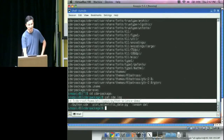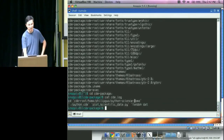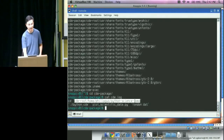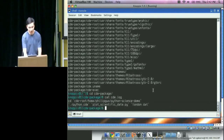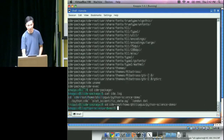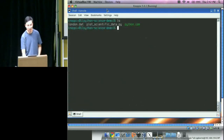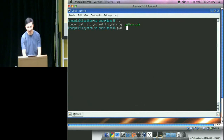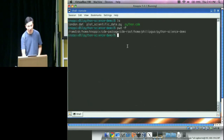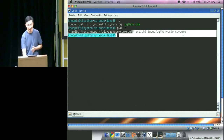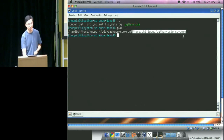Once inside, this subdirectory contains the original Python script and the London data file. As a reminder of where we are: we're in the real home directory, inside the package, inside a fake root, and in the science demo directory. Back on the original Ubuntu machine we're simply in home/philip/python-science-demo.